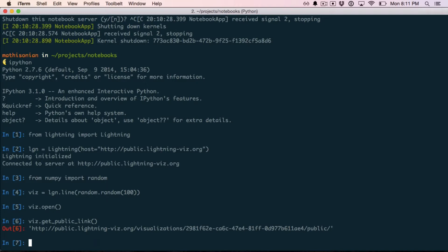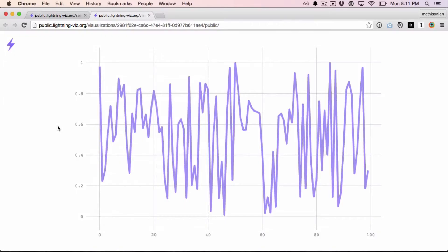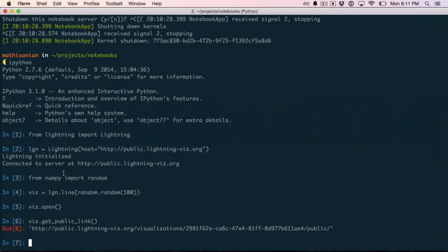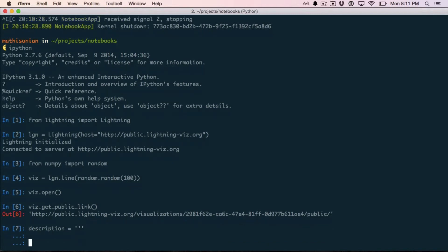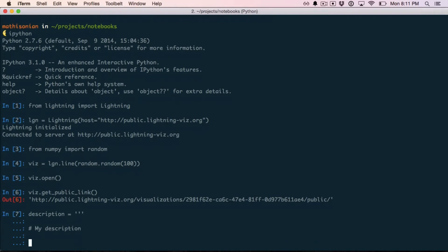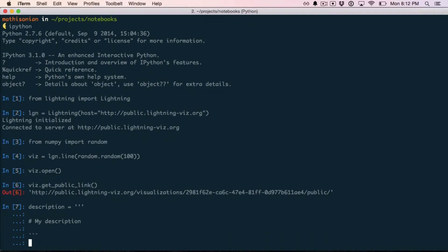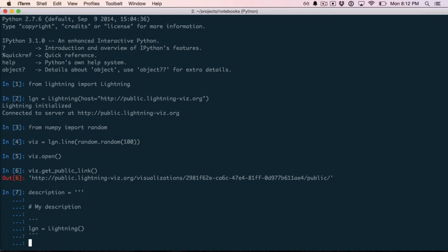Lightning also supports adding description text to these plots. If you wanted to share this with someone and have a little bit more info, you could pass a description along. This is Markdown, so you can put whatever you want in here and it'll be parsed by the Markdown engine. You can do code like that.